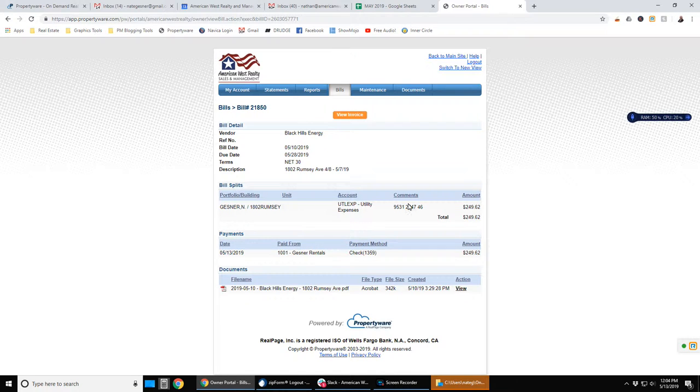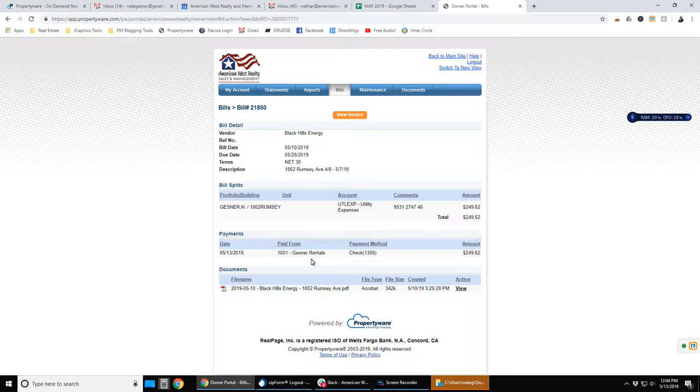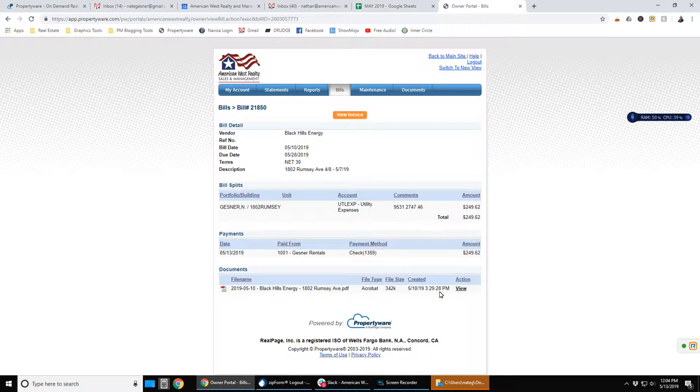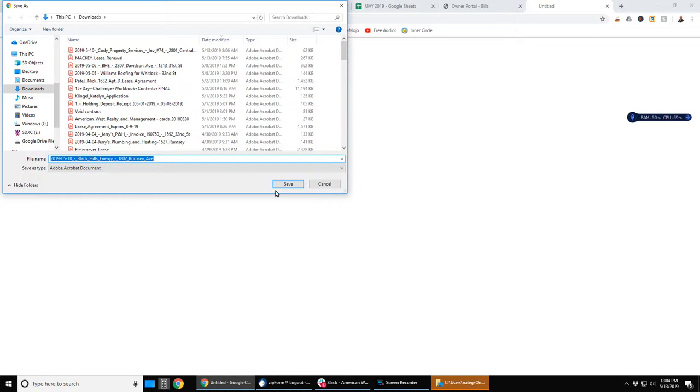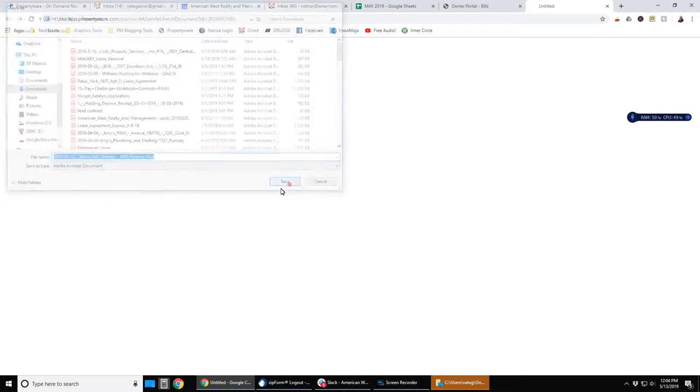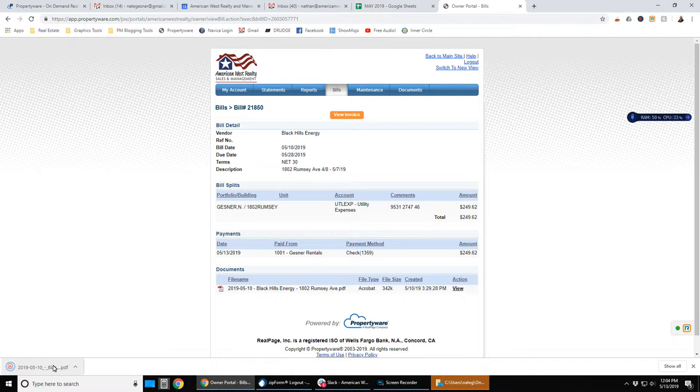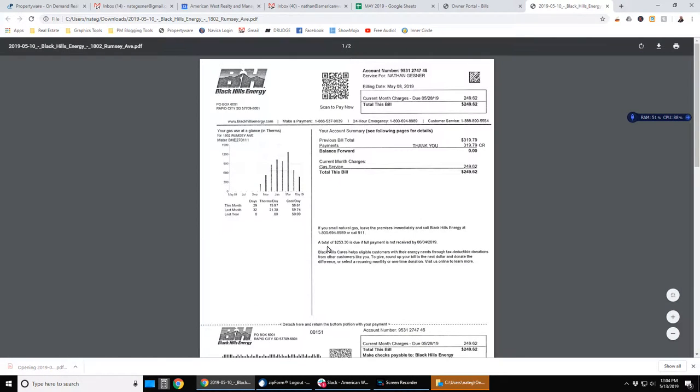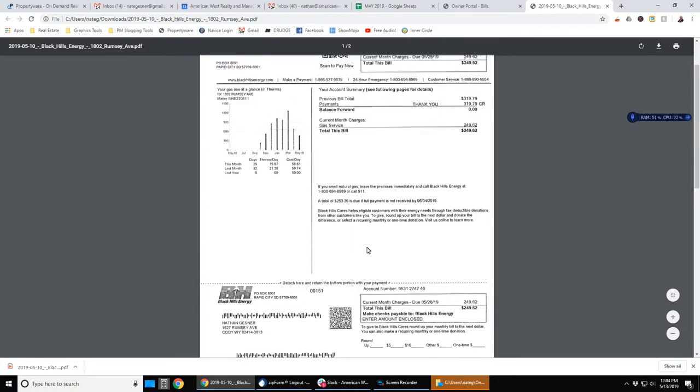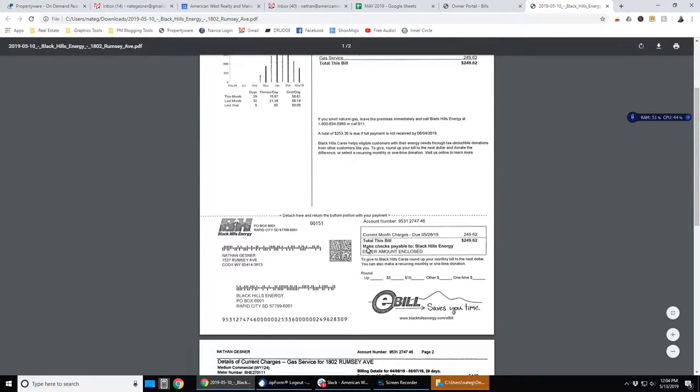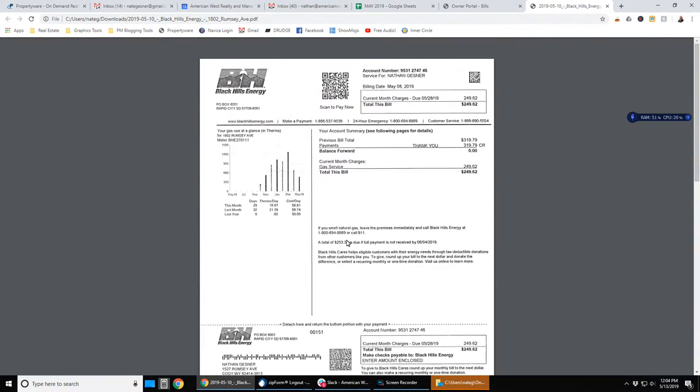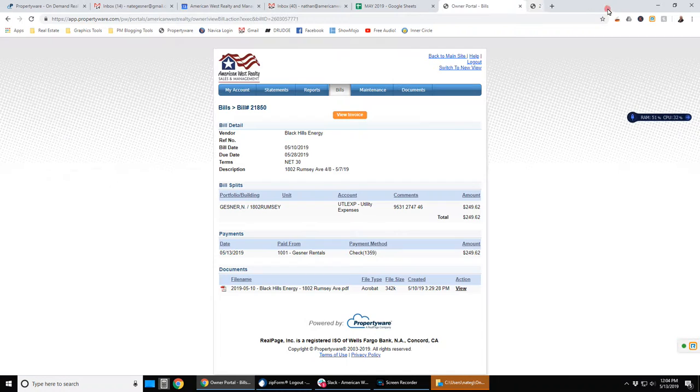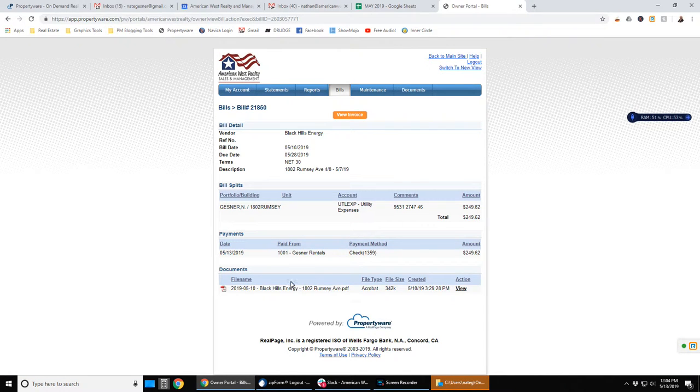And you can see here more detail on who it was to, what property and so forth. And here is an attached copy of the actual invoice. You click on view and it may pop up automatically or it may require you to download it and then open it. But here you can see an actual scanned copy of the invoice that matches that bill. So anytime you have a bill, you should have a corresponding scanned copy of that document.